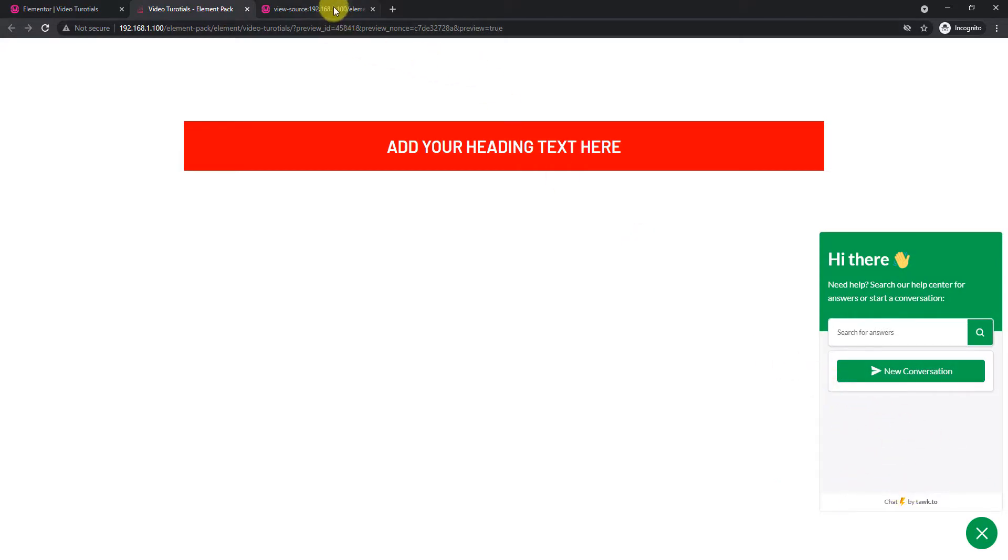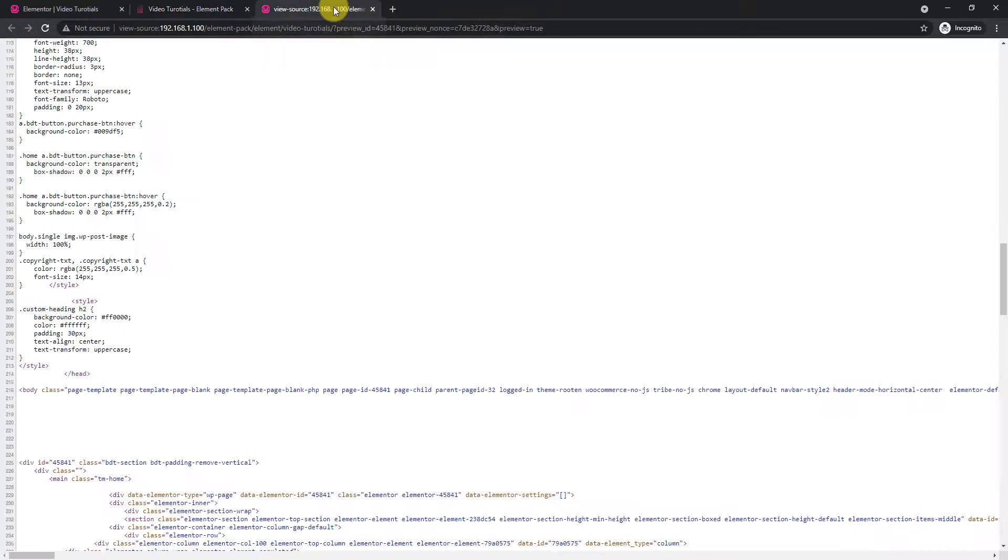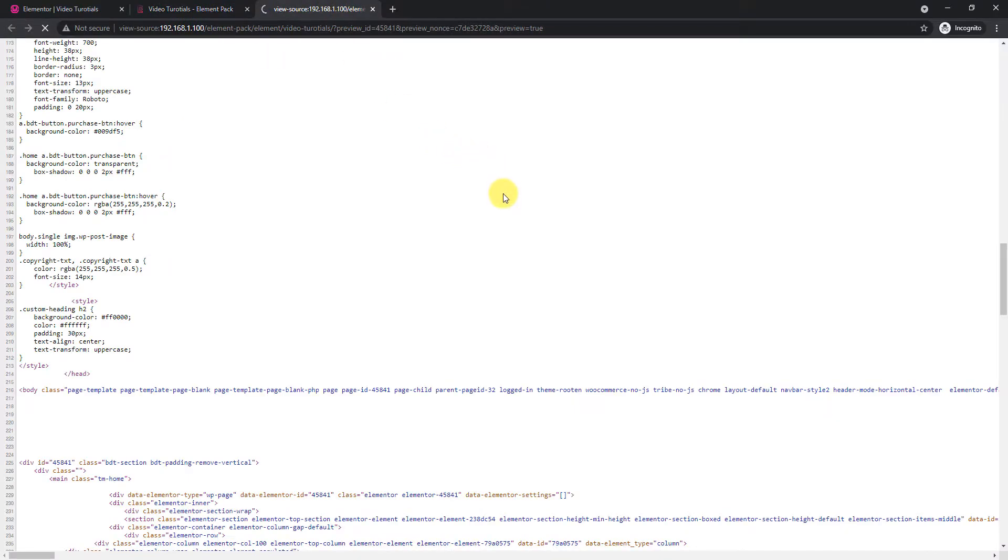Again, you can view the page source and trace the code at the bottom, just above the body closing tag.